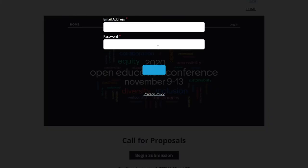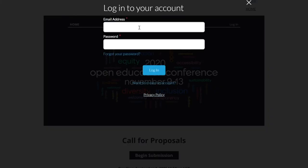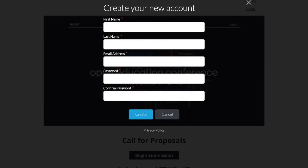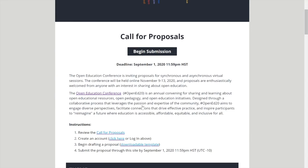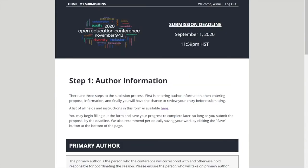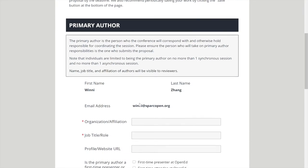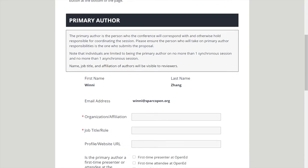Before you can do this, you're going to have to either create an account or log into an existing account. If you don't have an account, click the Need to Create an Account button and it will show you to this page. Fill in the proper information, click Create, and it will lead you back to this page. You click Begin Submission once again and there will be a new page started.